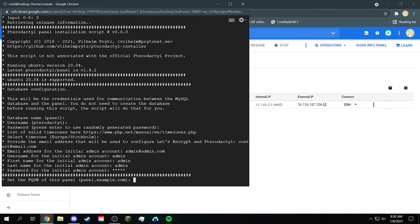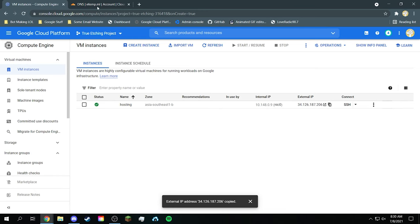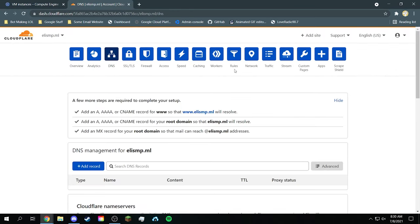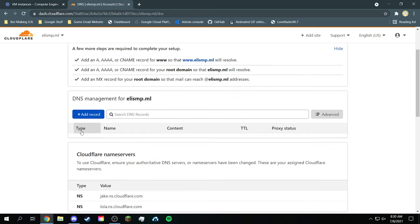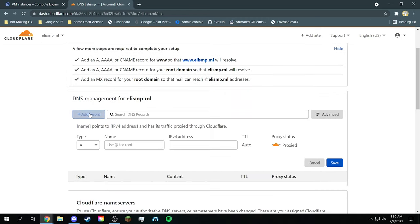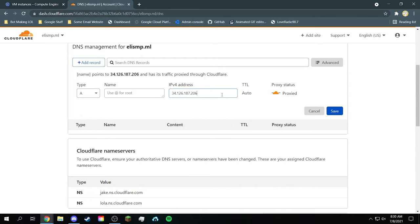And then now the most important one is the setup for the panel. So next we're going to copy the external IP and go to your website DNS. For me I use Cloudflare and I have a domain for it. So I'll just create a new record.